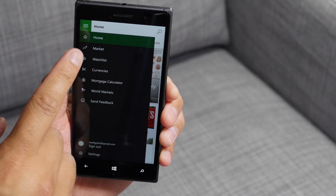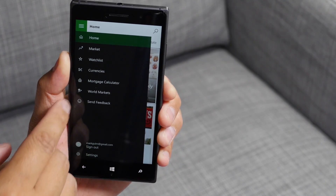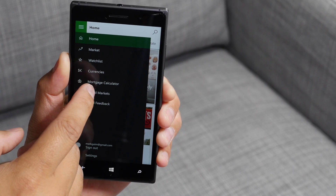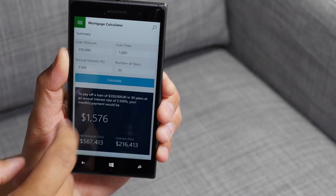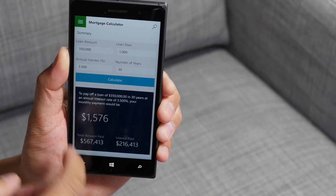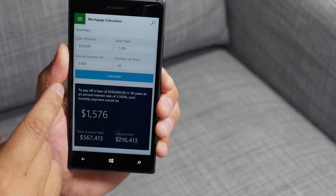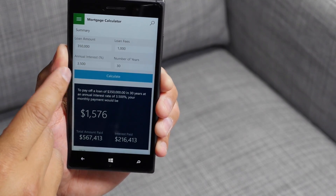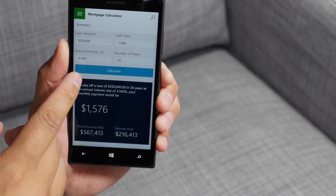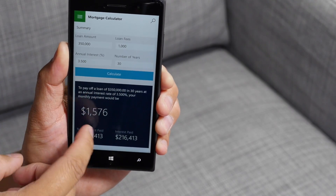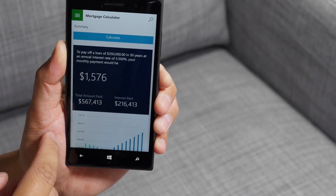The top left corner will give you other sections of the app. You also have this mortgage calculator, so you can put your loan amount, loan fees, annual interest, number of years, and it will calculate your monthly payments here at the bottom.